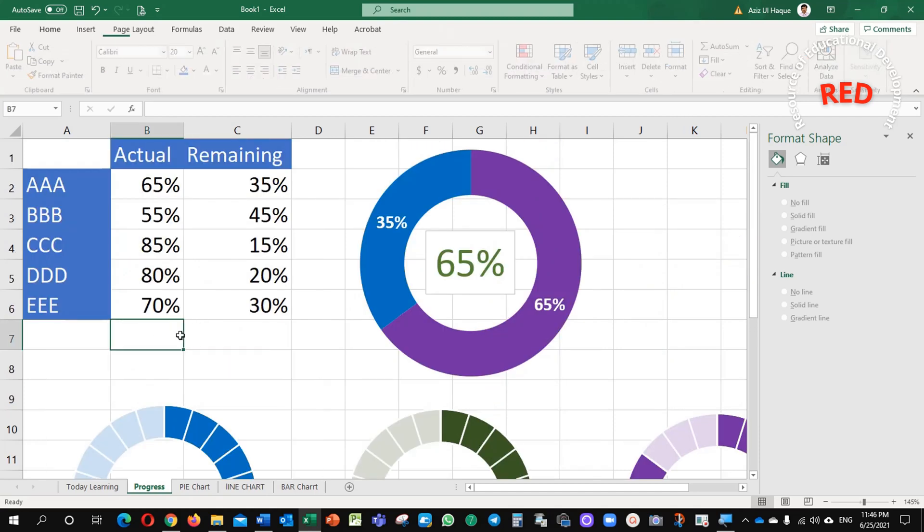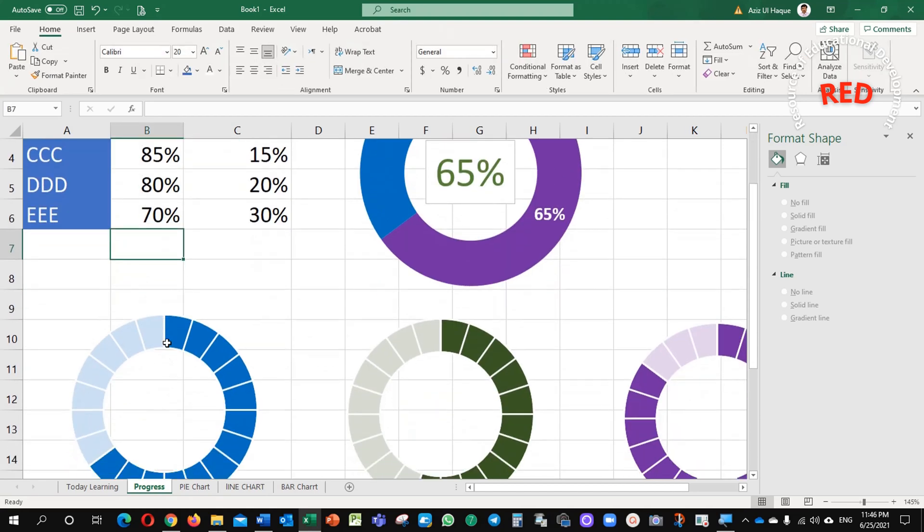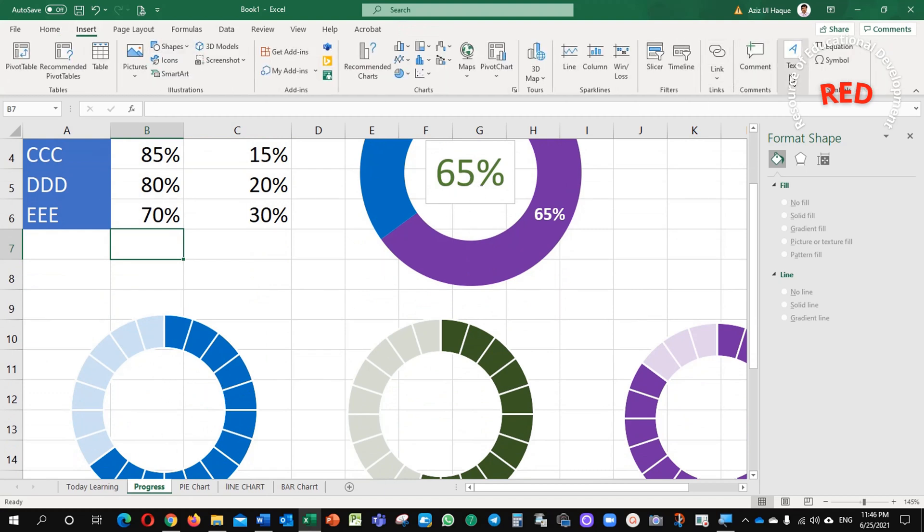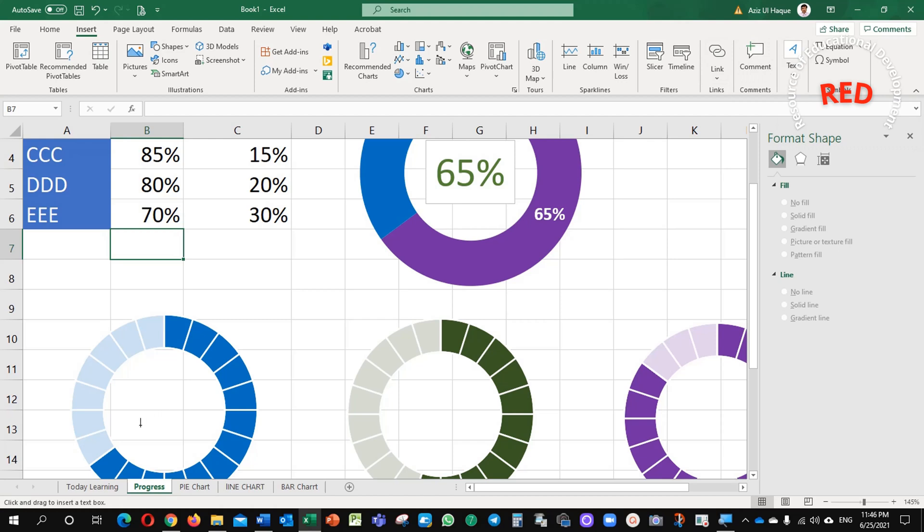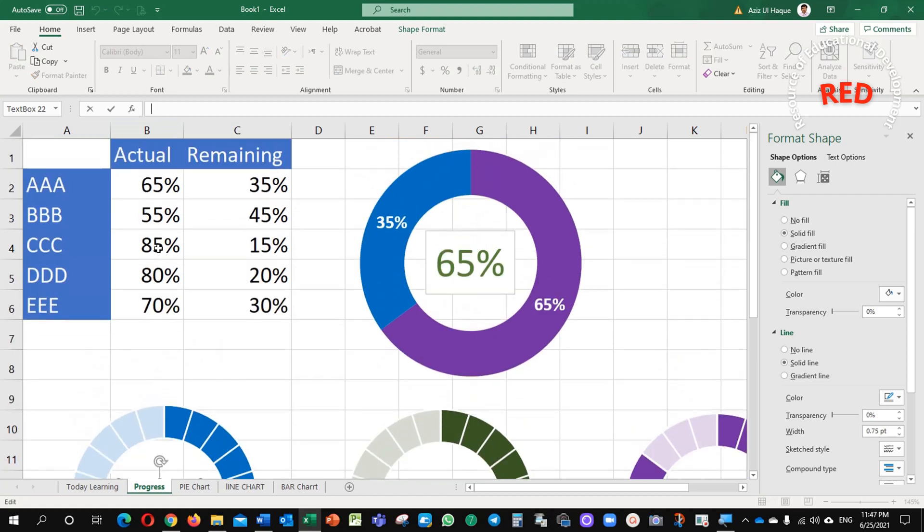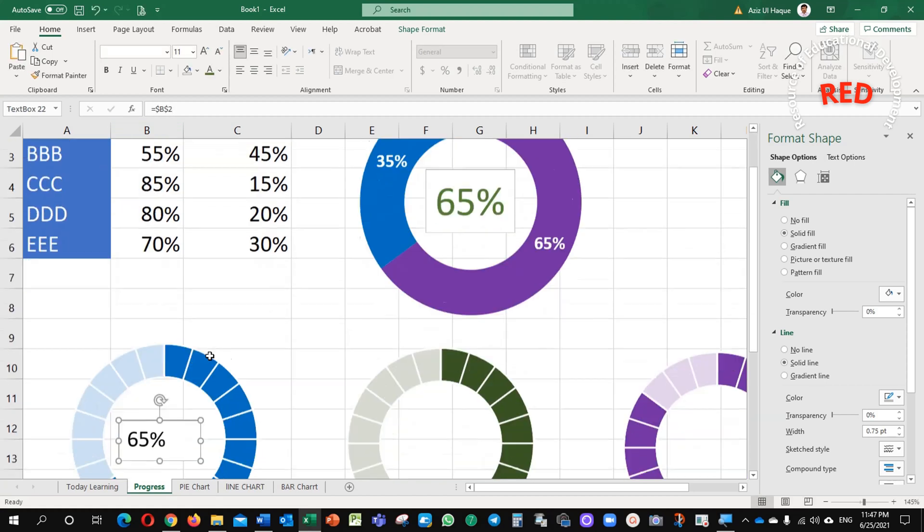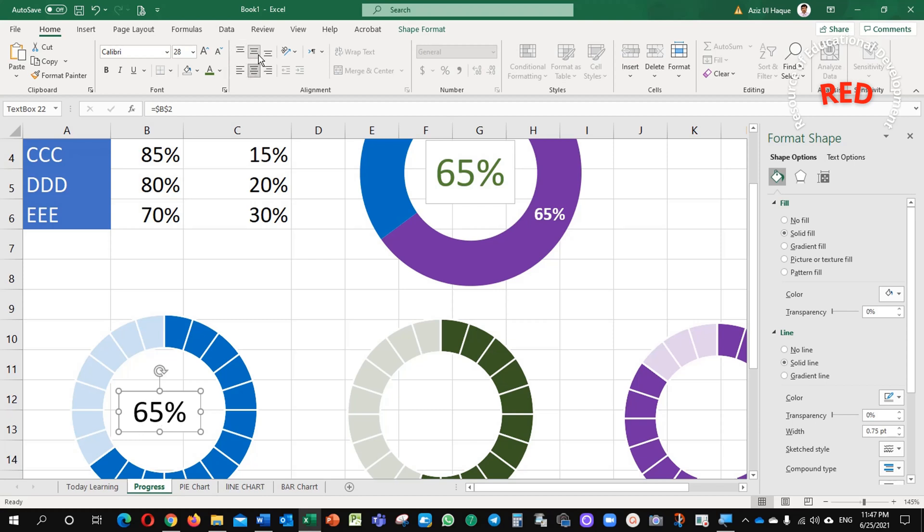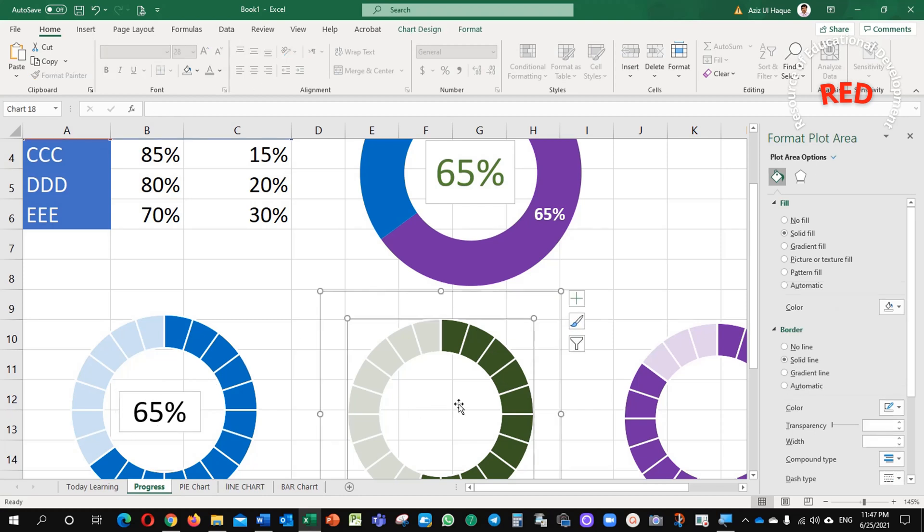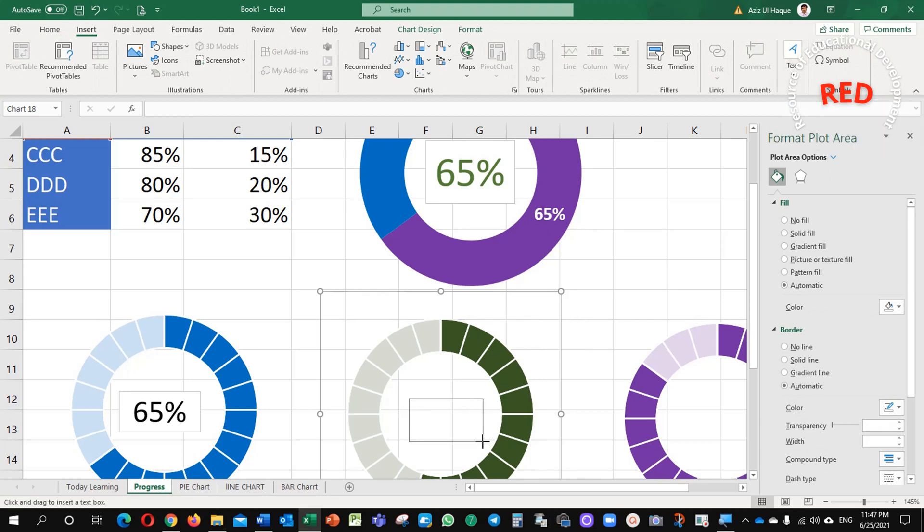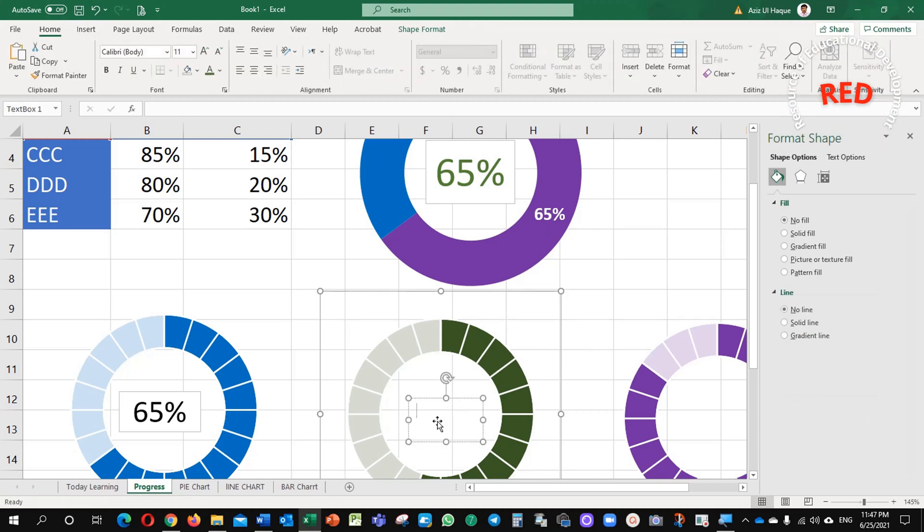Now, the next is, I am going to insert here, the same like this percentage. Insert, text, text. Here, just click here, equals to 65 percent. I need to make size almost 32, to center. For this one as well, I will insert text.